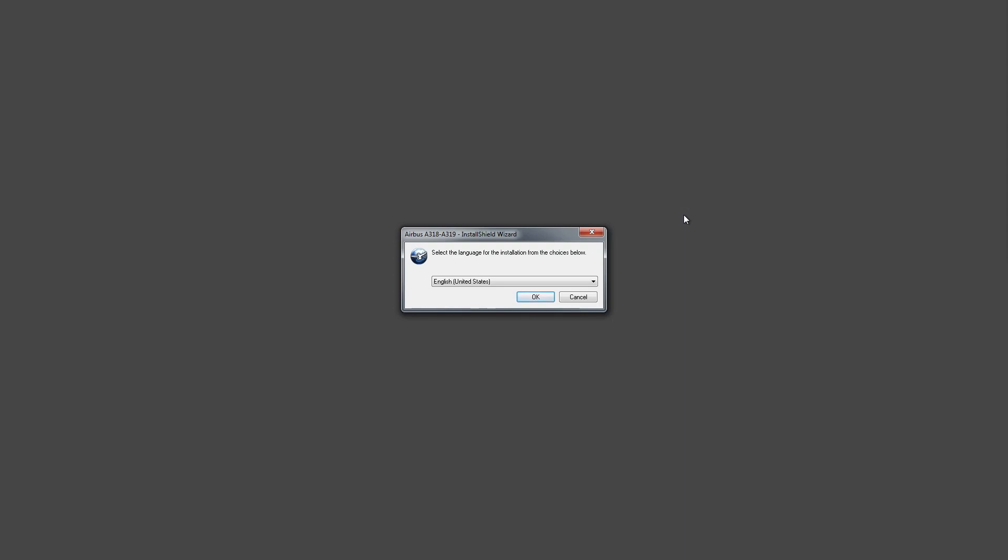So today what we're going to try to do is start from nothing and install the Aerosoft Airbus A318/A319 and LogMeIn Hamachi to get us to the point that we can try and make use of the connected flight deck feature in Aerosoft Airbus.